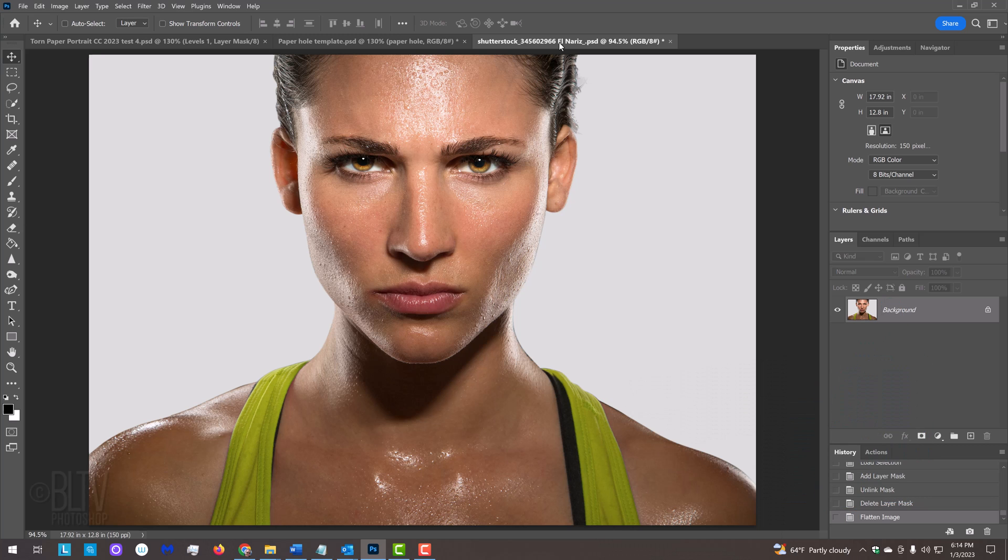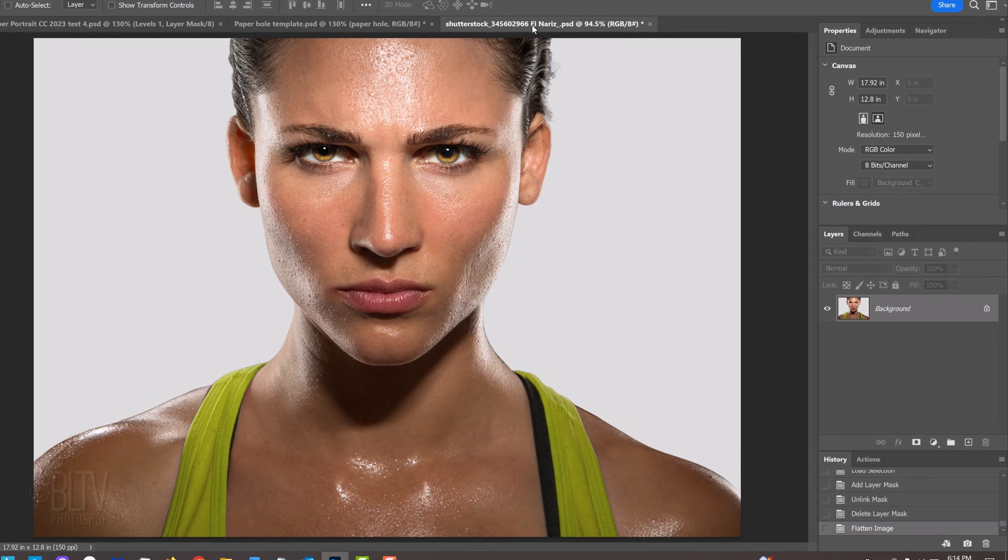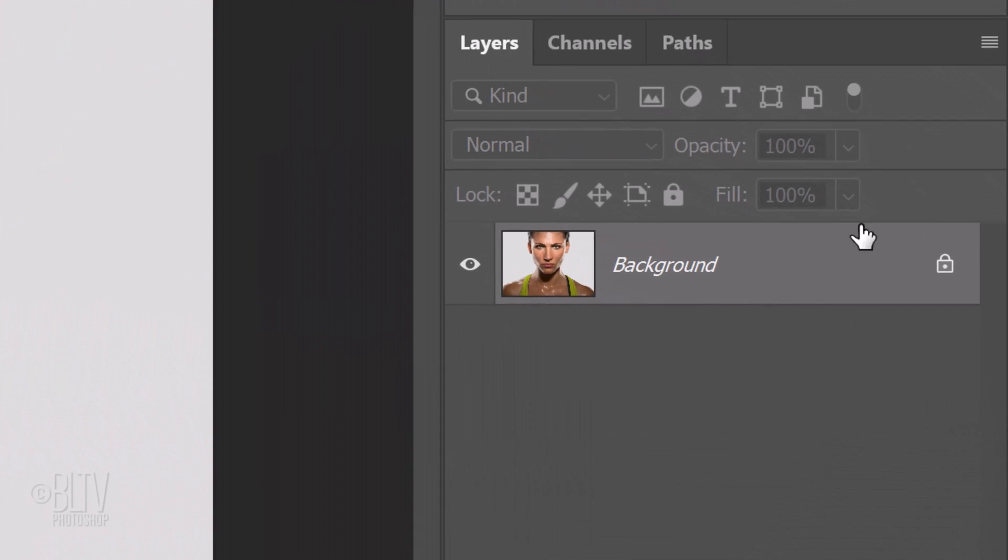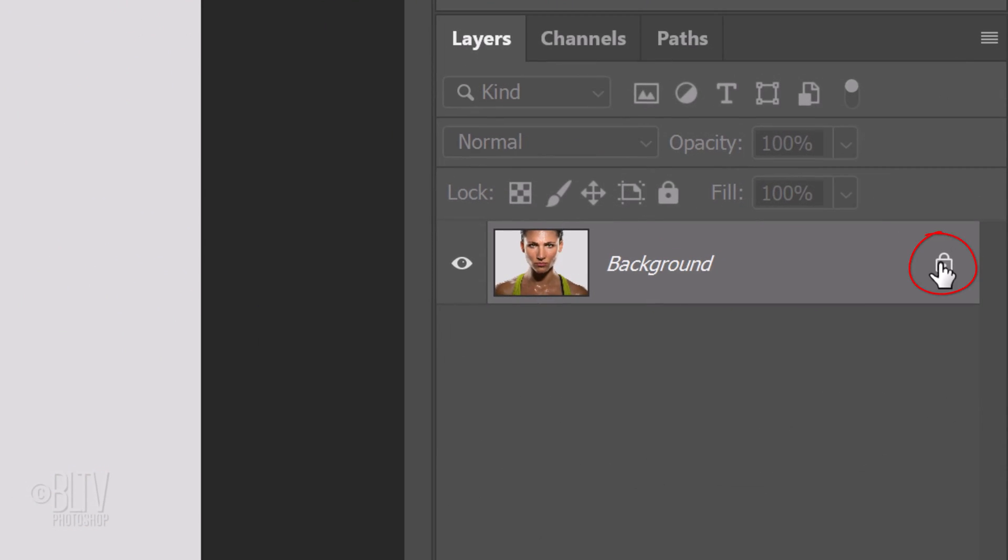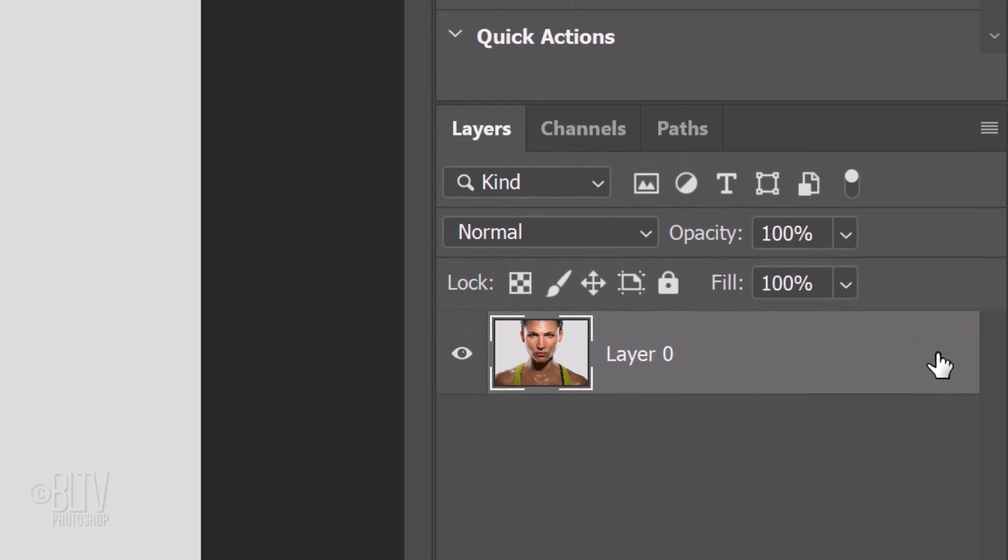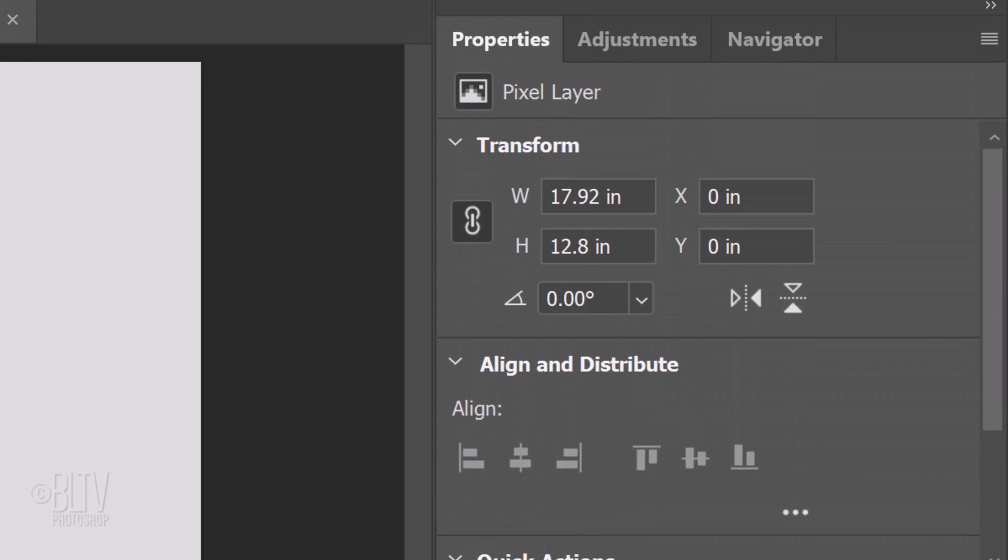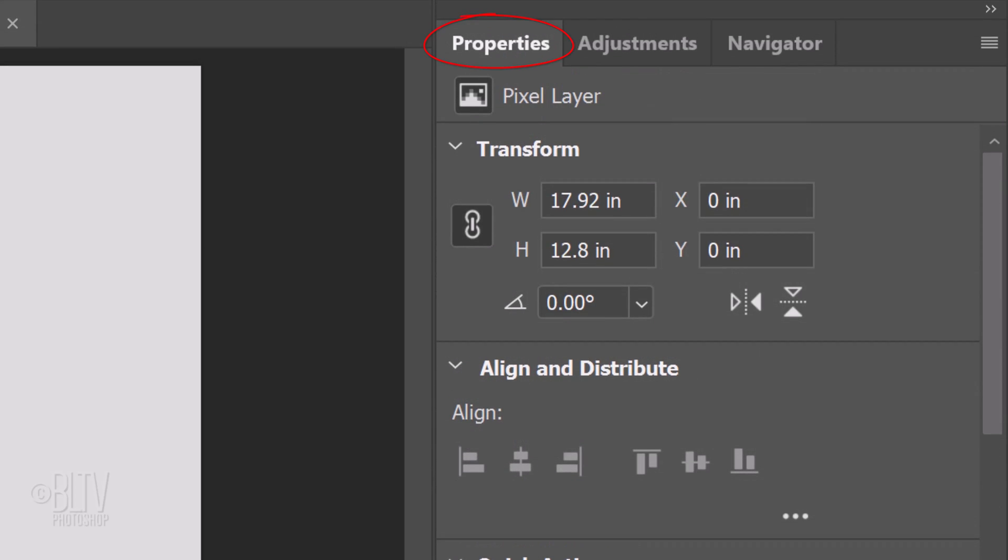The first step is to separate our subject from its background. There are many ways to do this, depending on the characteristics of your photo and the version of Photoshop you're using. In version CC 2020 and later, unlock the background and open the Properties panel.